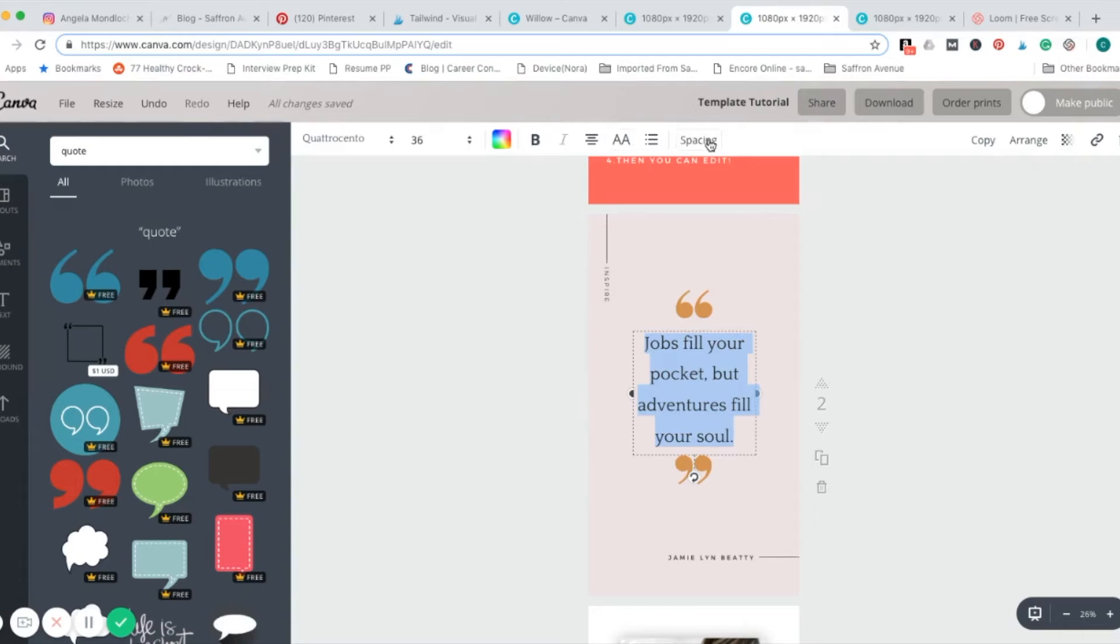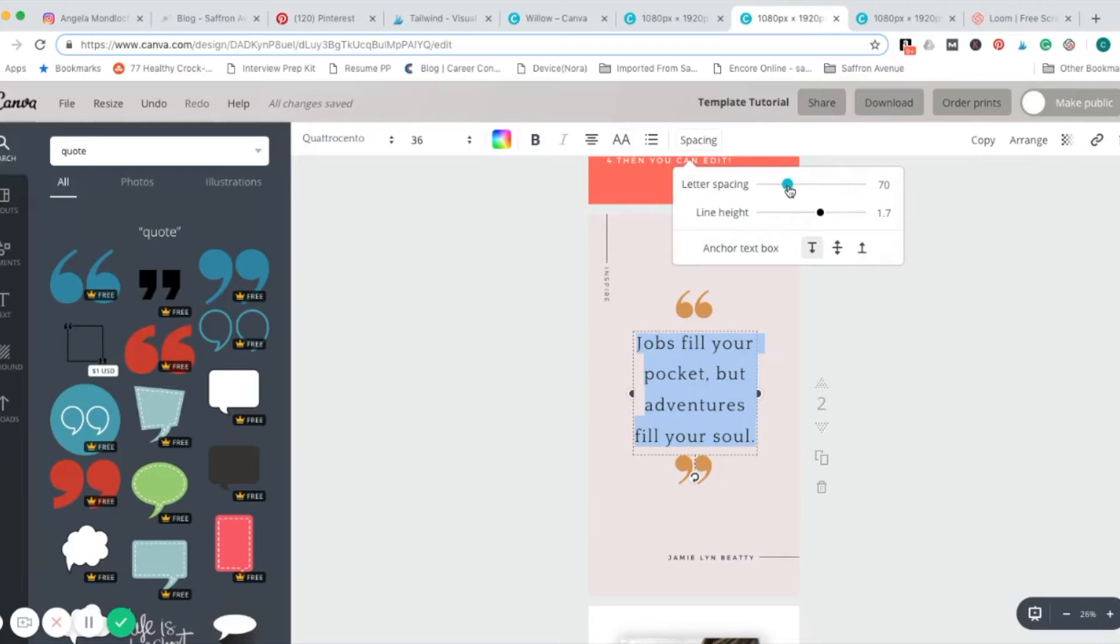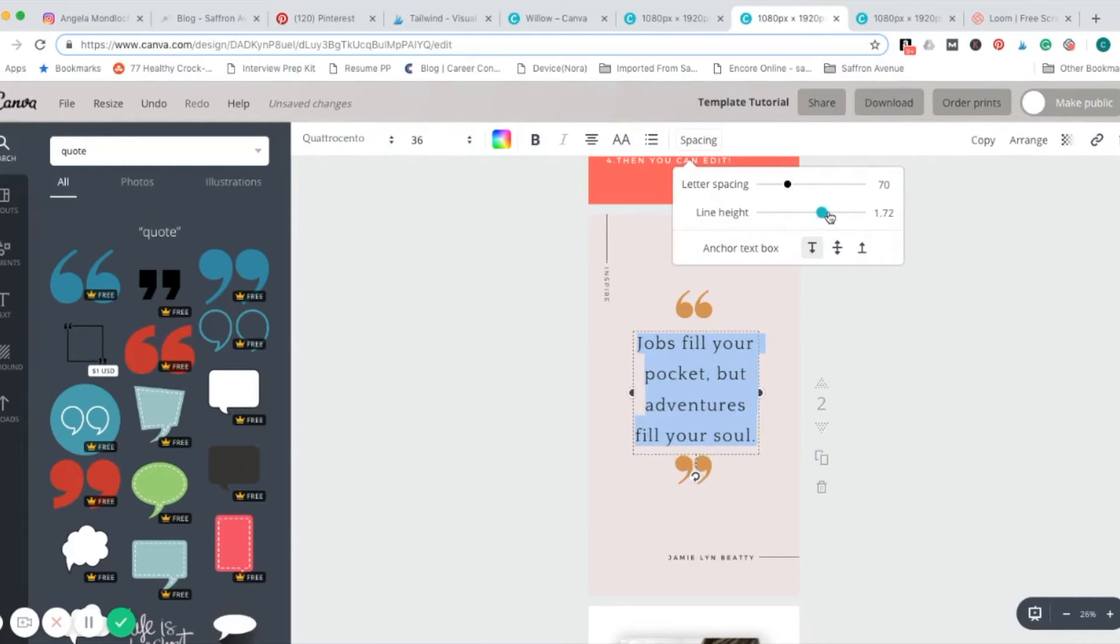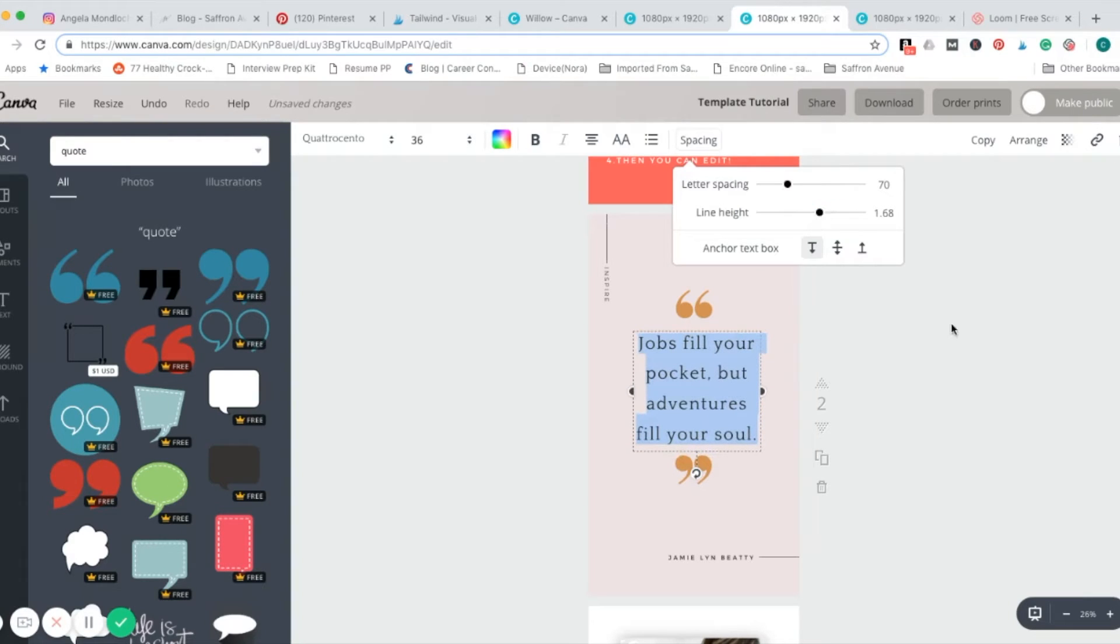And then the other thing you can do is edit the spacing, so letter spacing, so in between each letter, and then the line height too. If you want to spread it out or bring it in, you can change that up as well.